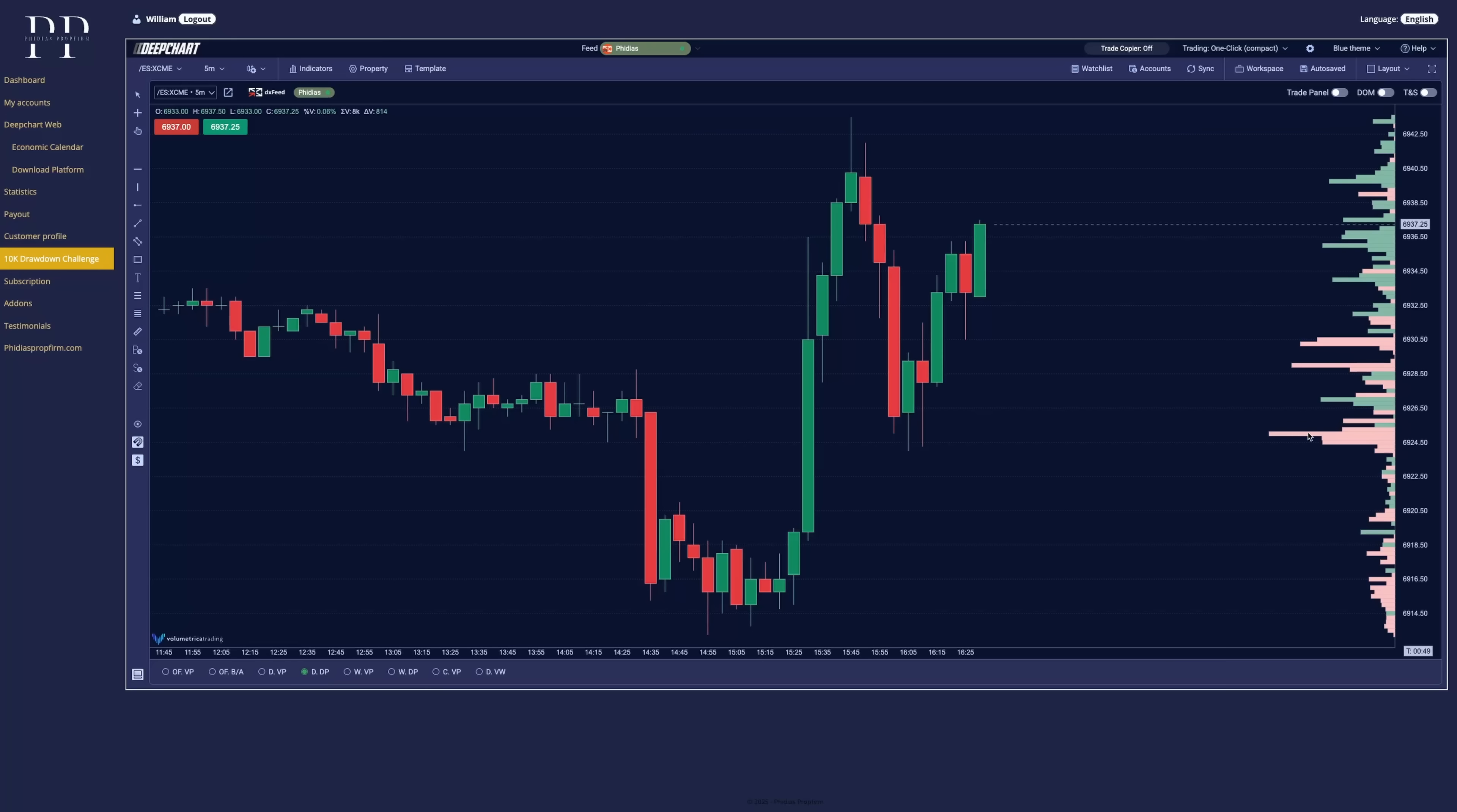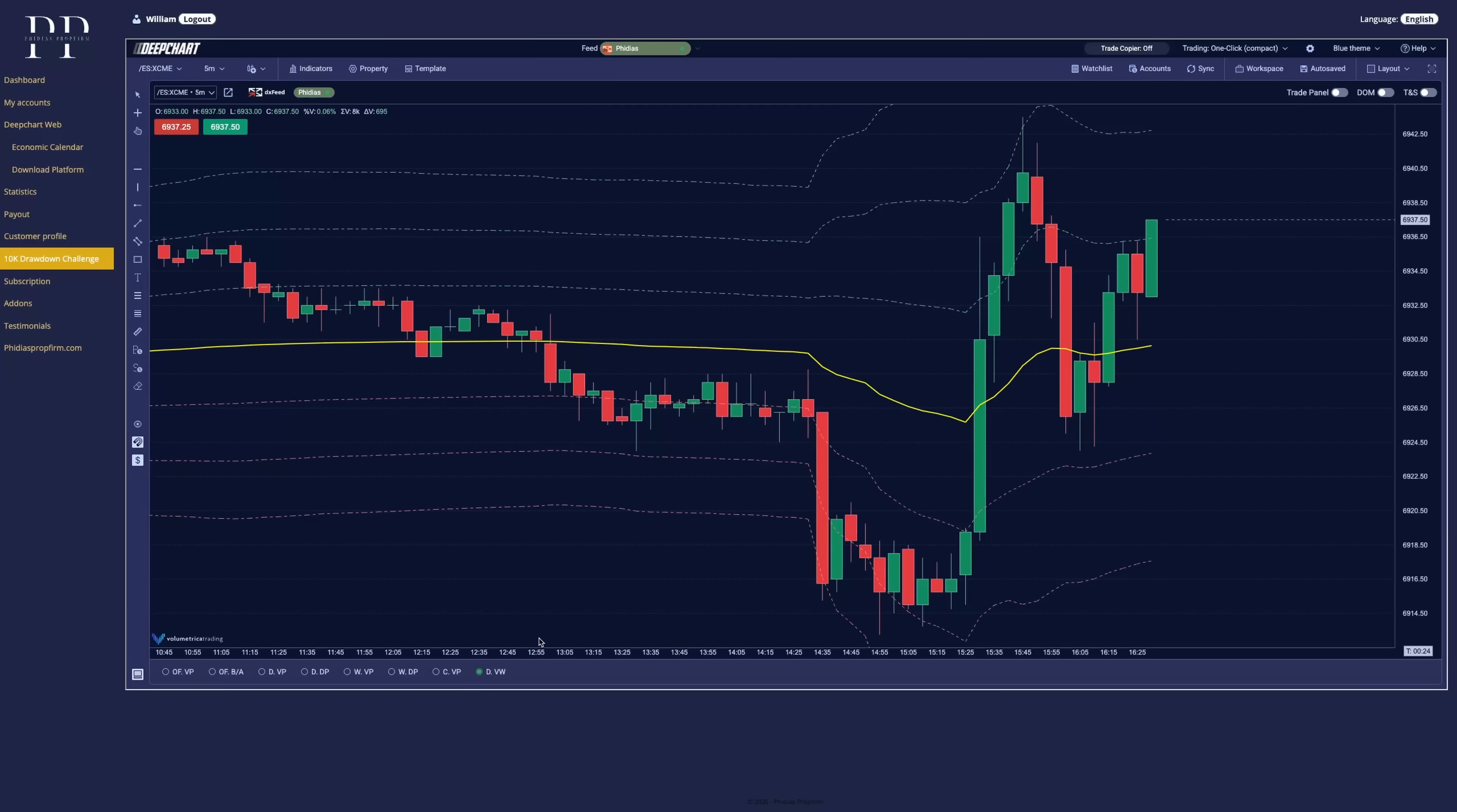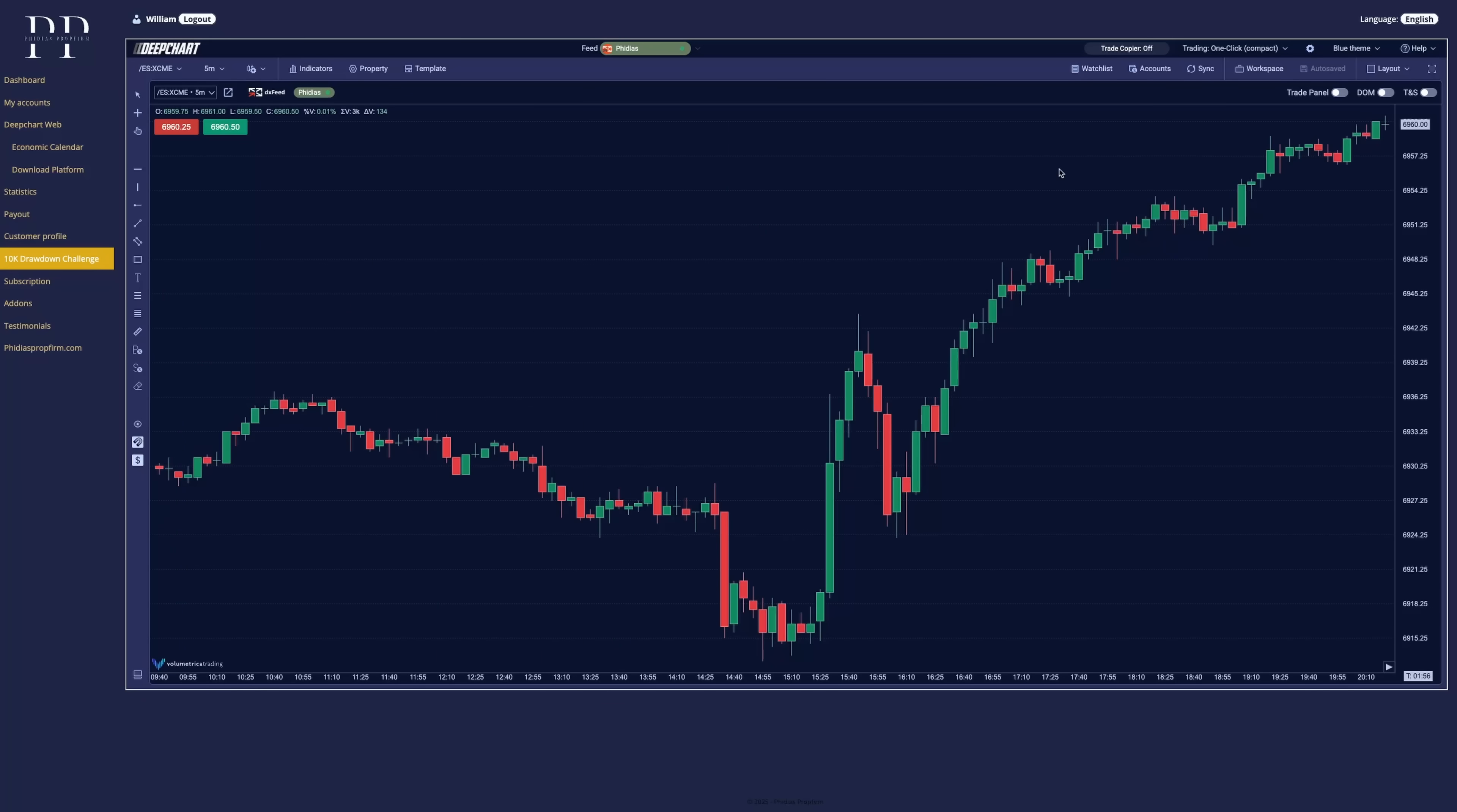Next is the delta volume profile. So if you want to see the delta at every price level for the day, we have the weekly volume profile, the weekly volume delta. You also have some composite volume profile and finally some daily VWAP directly displayed with the different standard deviations. And you can hide them if you want on the left side here. So you have a larger screen.